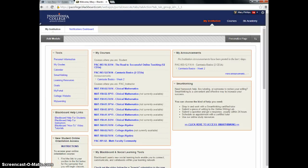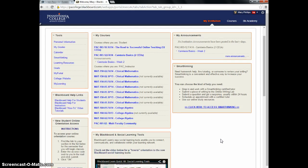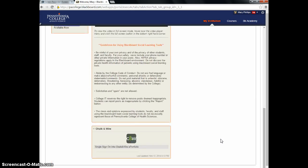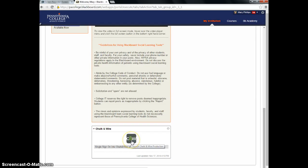The purpose of this video is to show you how to submit an item in Chalk and Wire. Currently I've logged into Blackboard, and if I scroll down on the login page, there's a link connecting me directly to Chalk and Wire.